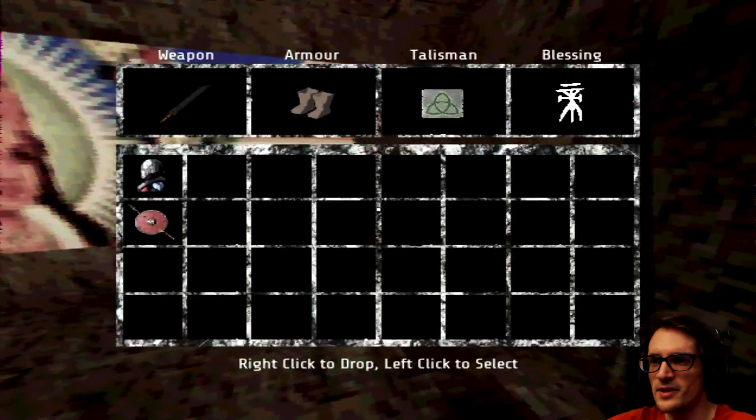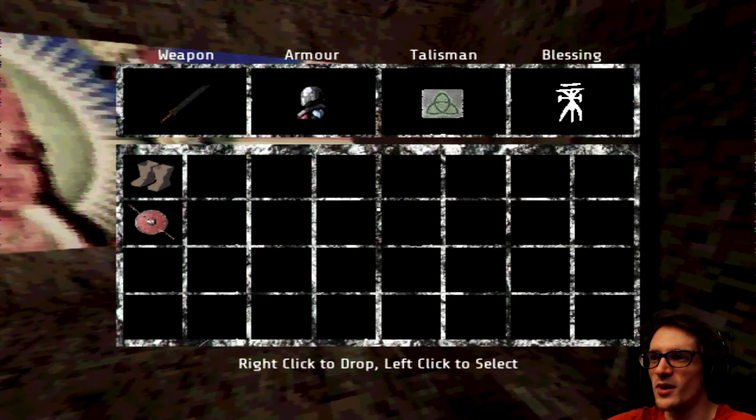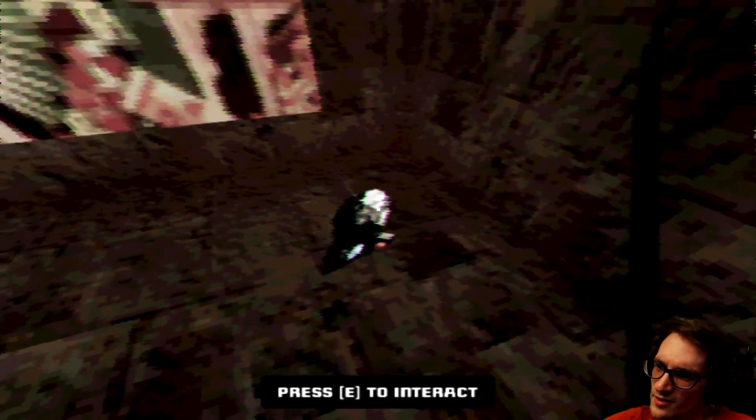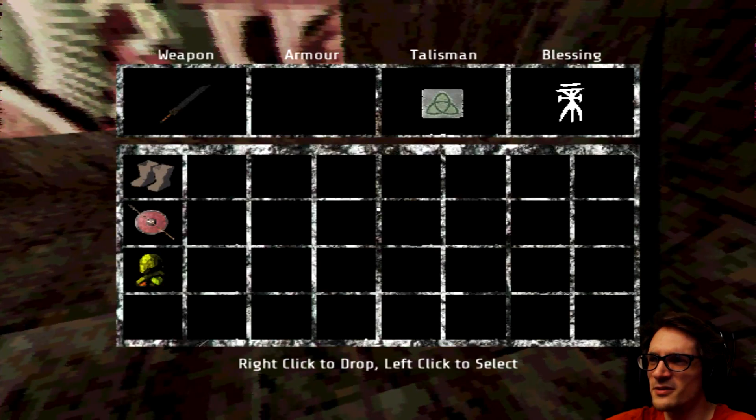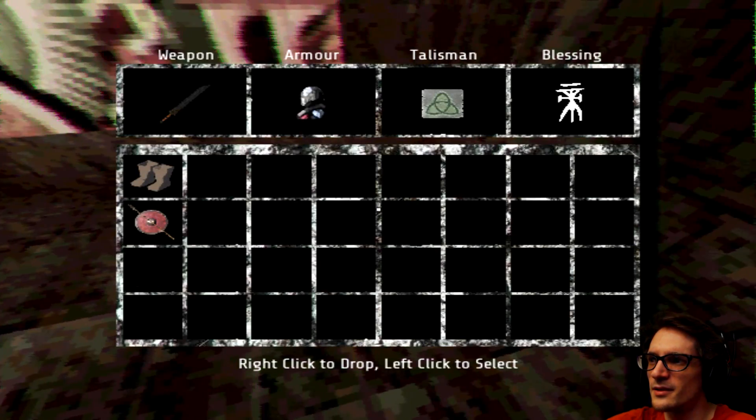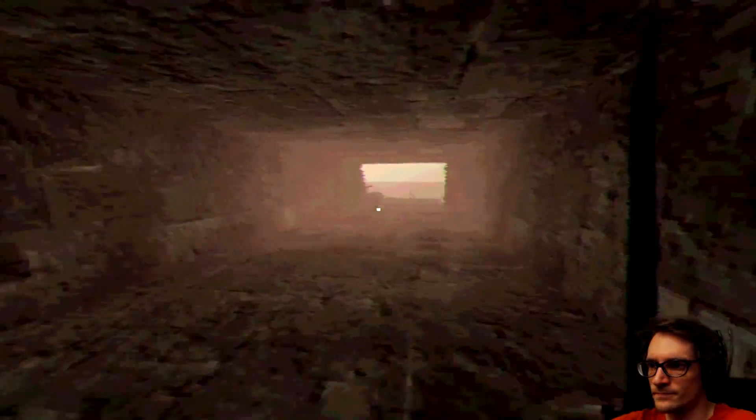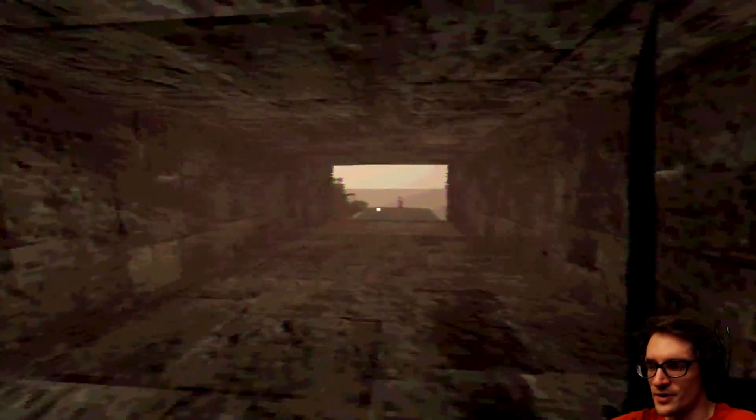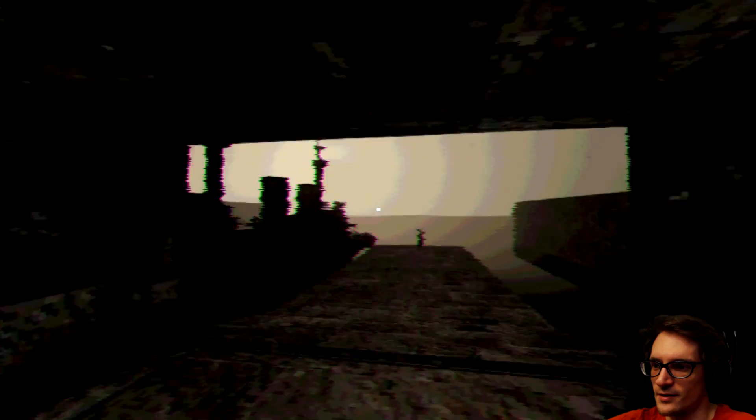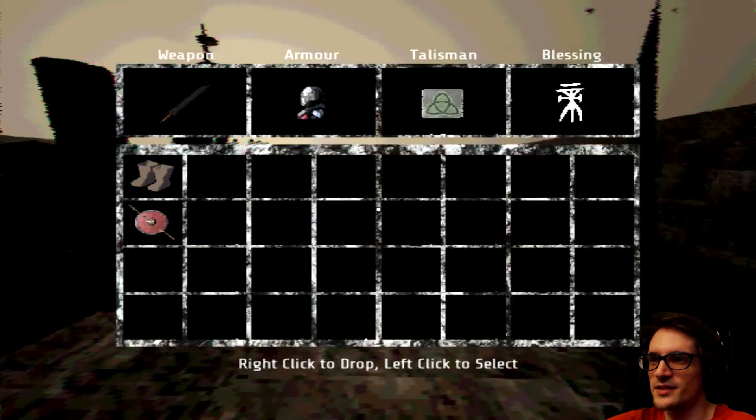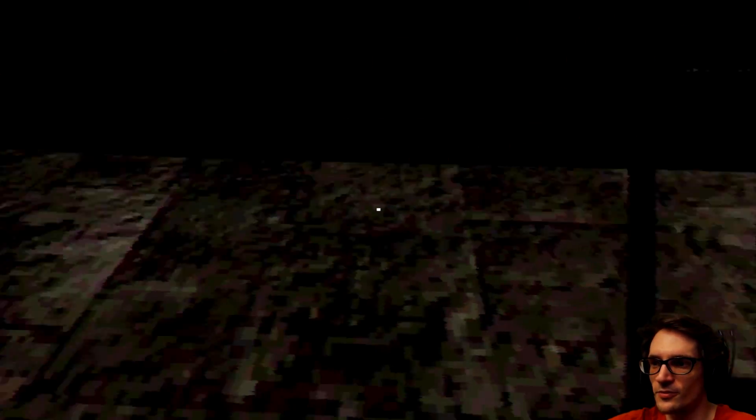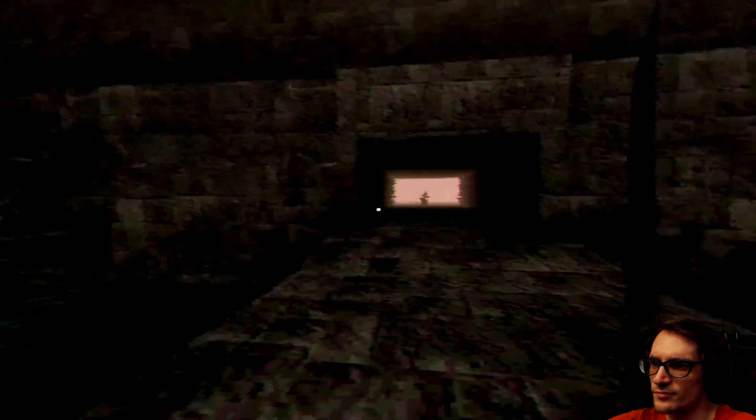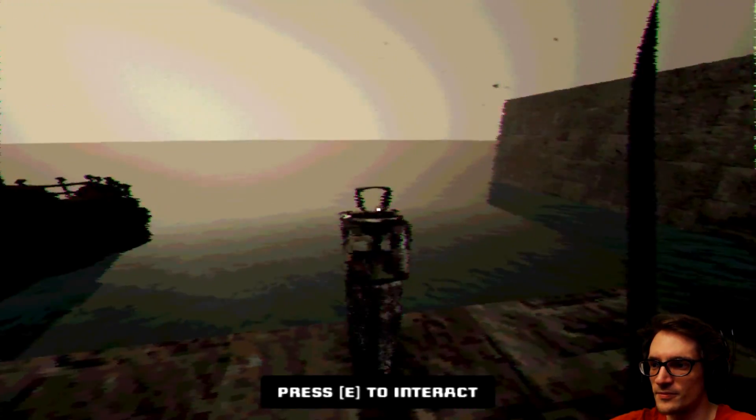It probably involves wearing this... Whatever this is. Like, I don't... It's like... Maybe armor? I don't know. Yeah, I have no idea. Okay, I missed it. May have to do with this armor, but I don't know. Let's just click this.